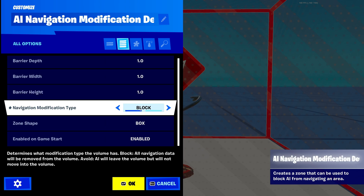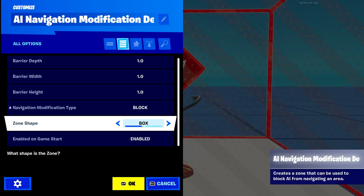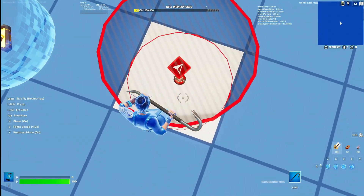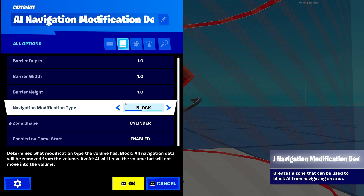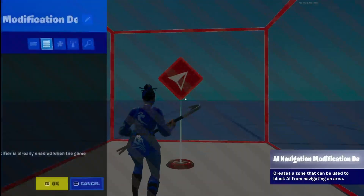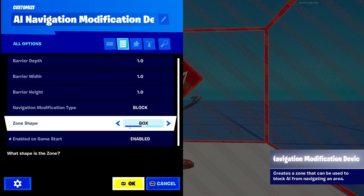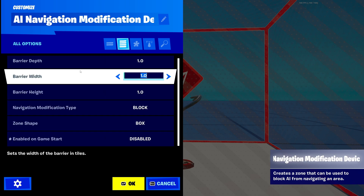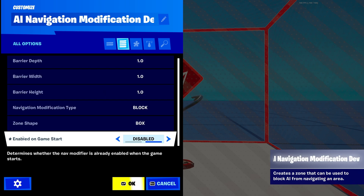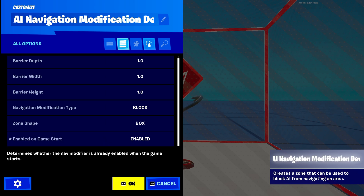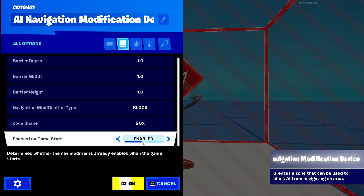The zone shape setting lets you make this a box or a cylinder, which I find really cool — so you can make it like a circle and the AI will avoid the cylinder. I'll keep it to box for now. Enable on Game Start: you'll obviously want this enabled. Even if you click disable, it'll be disabled for the whole game. I don't know why they included this setting, because there are no channels — you can't bind any of this to a channel, so there's no way to turn it on mid-game.